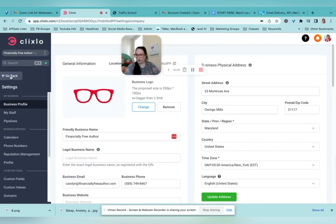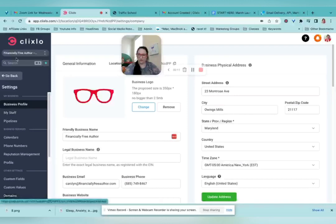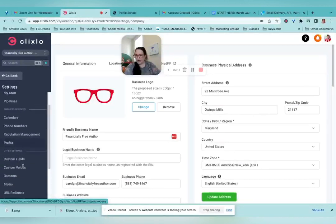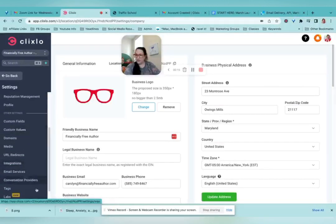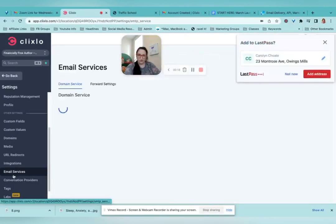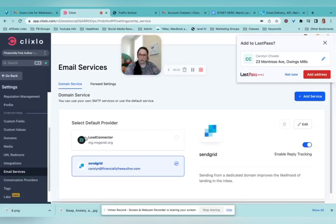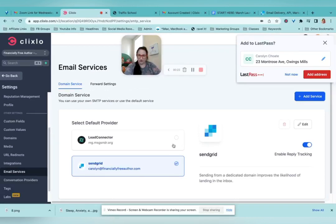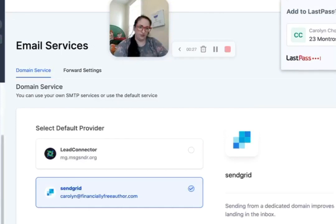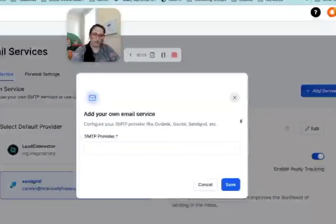So right now I'm in settings. When you're first in ClickSlow, it's going to be all the way down at the bottom when you click on it. To set up the email, we're going to go to email services and it will be first connected to lead connector. And if you want to send more emails, then you'll need to set up the SendGrid. So add service.